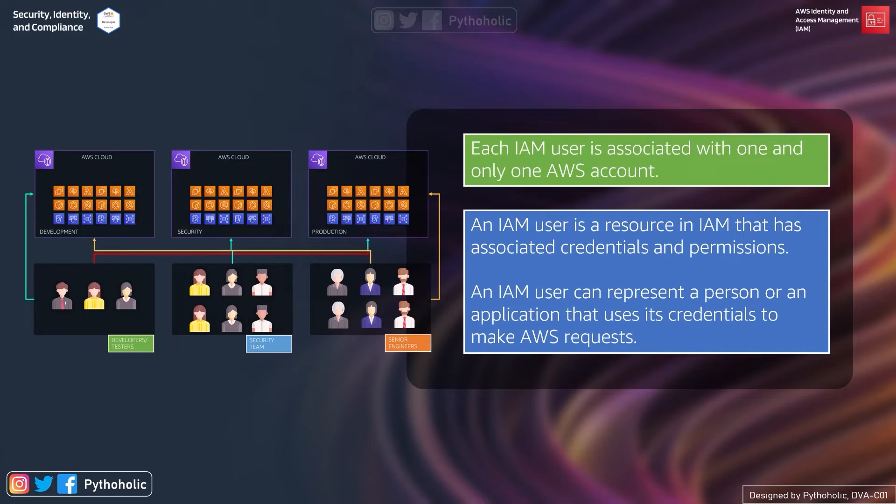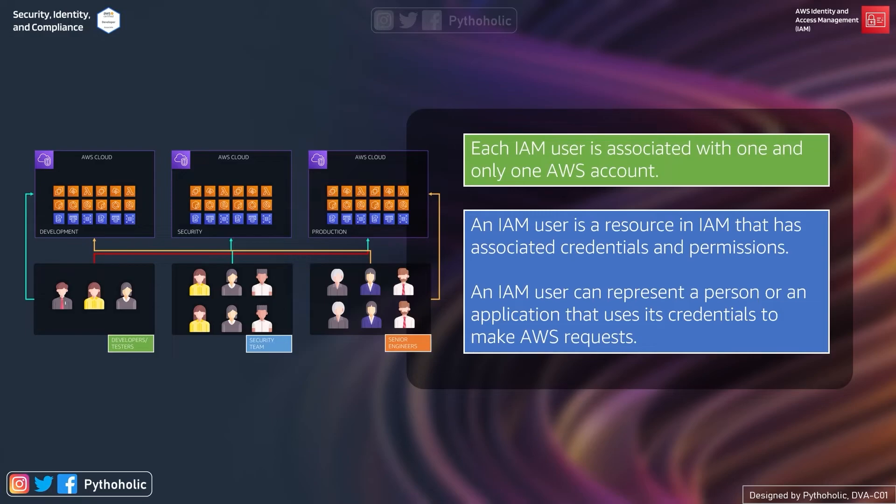But what if you are working on a deployment where you have to perform operations on other accounts? You don't need to log into each and every instance across all the AWS accounts and then perform the operation - that would be tedious isn't it? So we can create roles, assume the role, and with enough permission we can perform the operations we want.